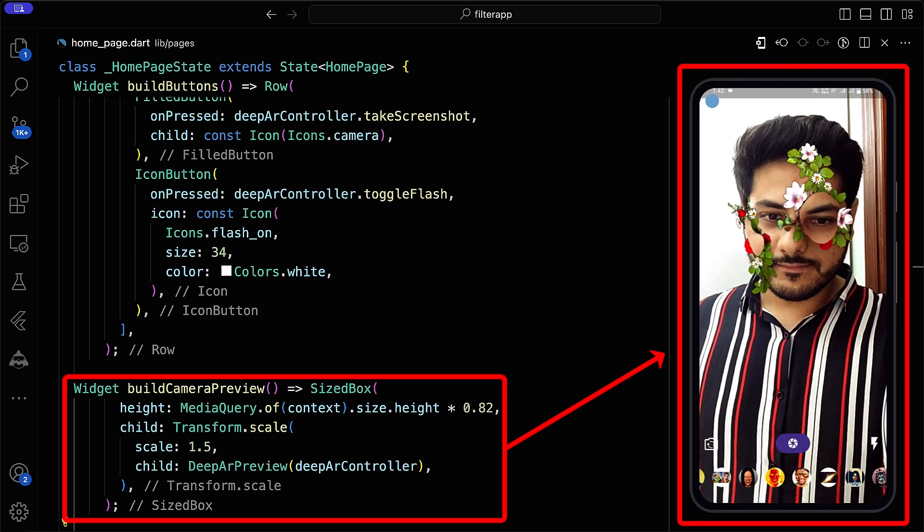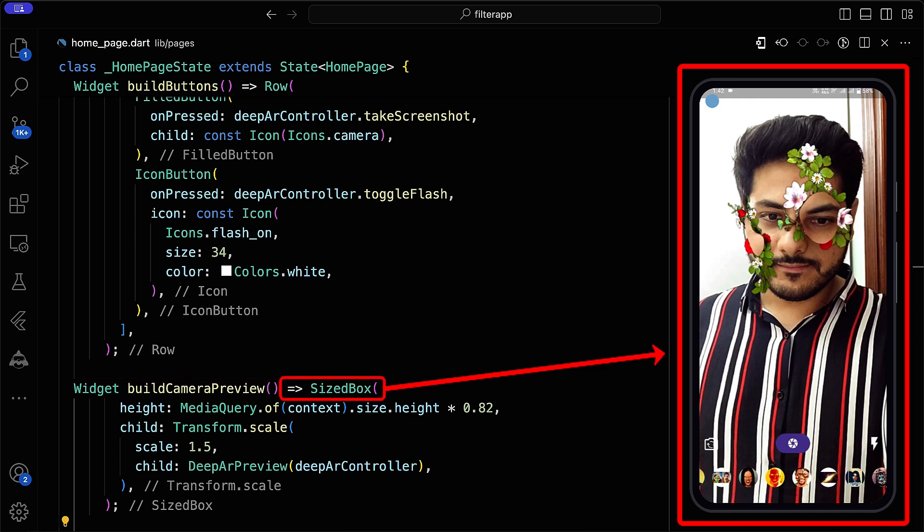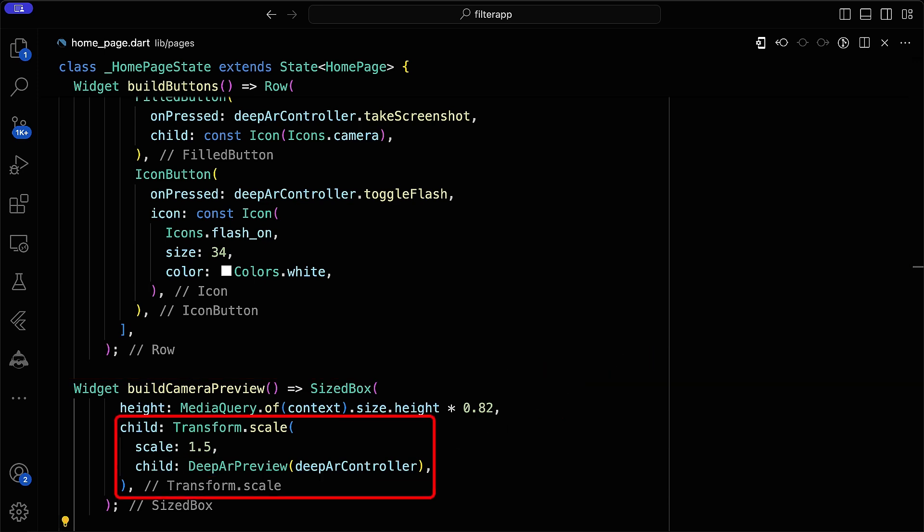Implement a build camera preview function returning a sized box with the deepAR preview wrapped in a transform.scale widget. Pass the deepAR controller to the preview.